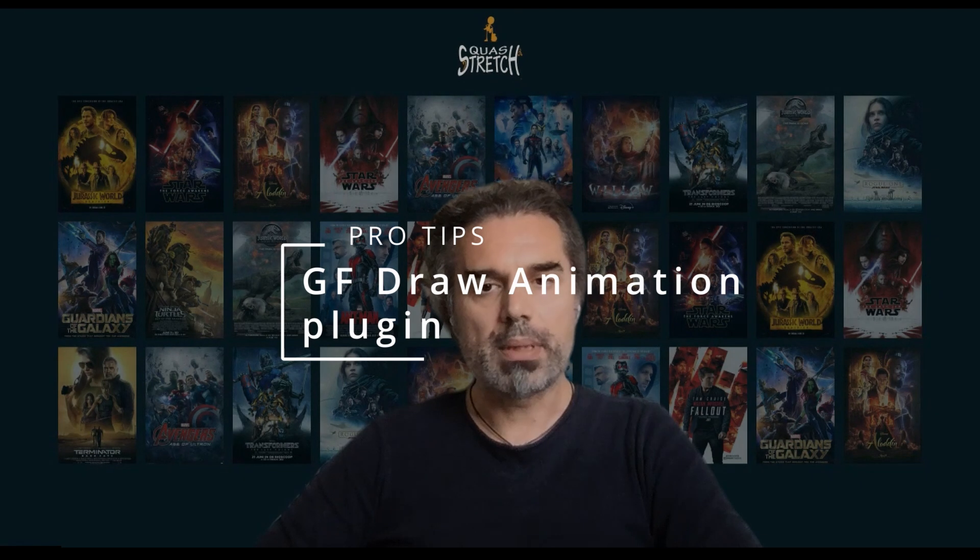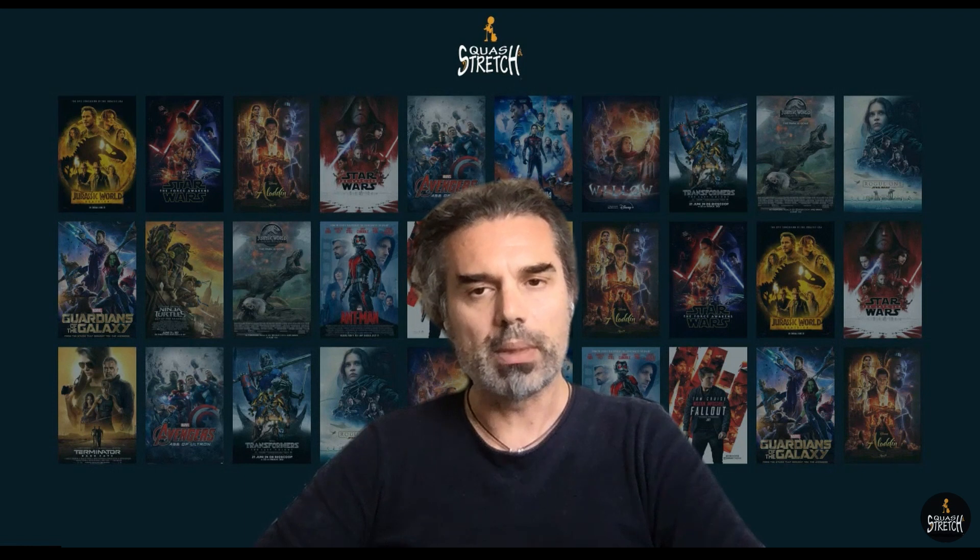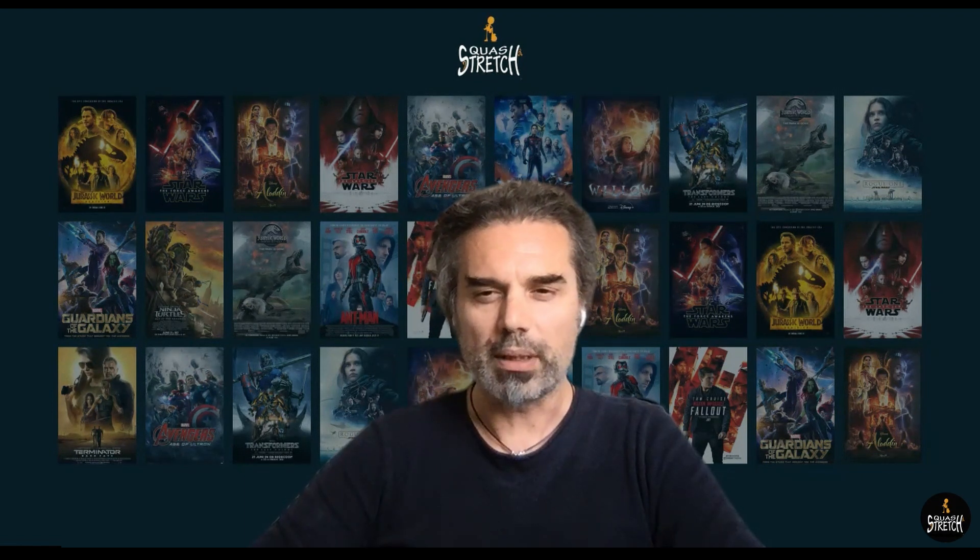Hello everyone, welcome to another pro tips video about animation. This time I want to talk about a nice plugin I found a couple of years ago called GF Draw Animation. GF stands for Guillant Ferracha, a French guy who made this plugin which allows us to draw on a viewport. It stores all the motion we do with the mouse or pen in terms of position and timing, which is very helpful in the planning stage of a shot — both action shots and acting like head turns and eye darts. I use it a lot in real production.